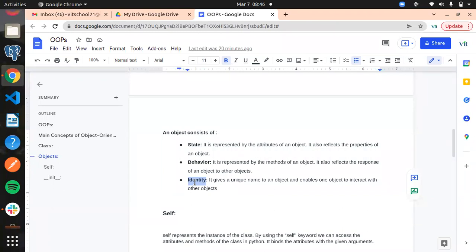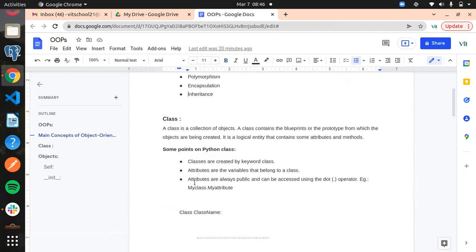So everything we can consider as an object. Now we come to class. A class is nothing but a collection of objects. For one class, we can have multiple objects. For example, "Bird" is a class — parrot is an object, dove is an object, sparrow is an object. "Vehicle" is a class — bus, car, and bike are all objects. For one class, we can have multiple objects.